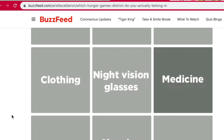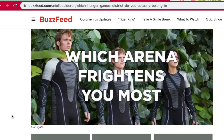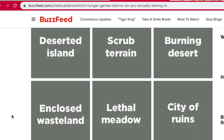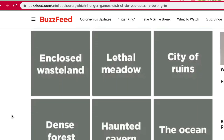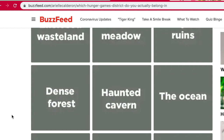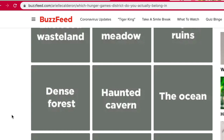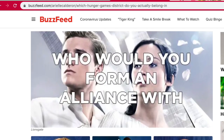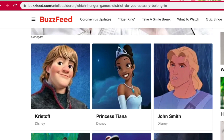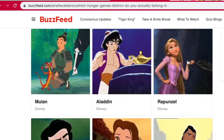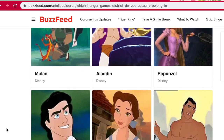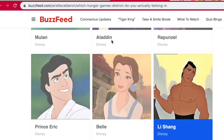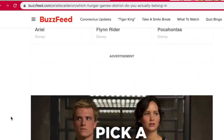Very much like Peeta — I relate to him a lot, so I think medicine would be helpful. Which arena frightens you the most? Deserted Island, Scrub Terrain, Burning Desert, Close Wasteland. I'm going to go with this one. How would you form an alliance — who would you form an alliance with? She's awesome, I love her. I'm going to go with Li Shang. I feel like he could fight really well and that would be good — he'd be a good ally.